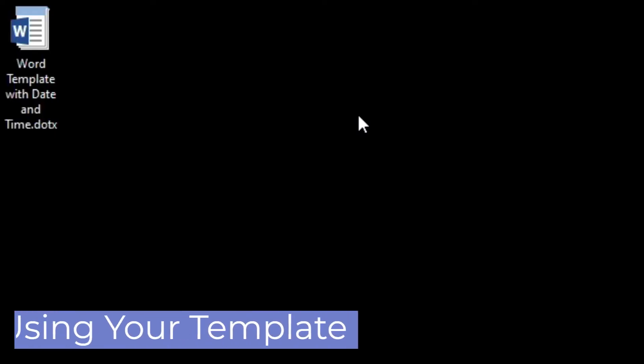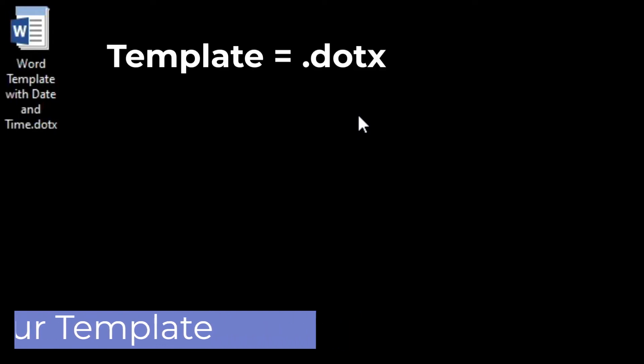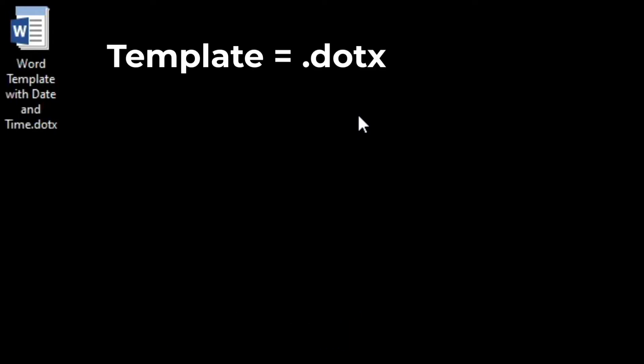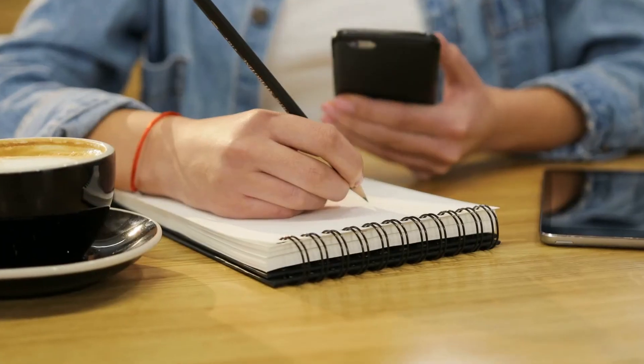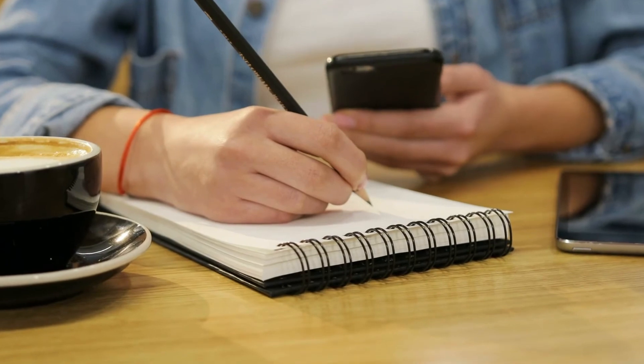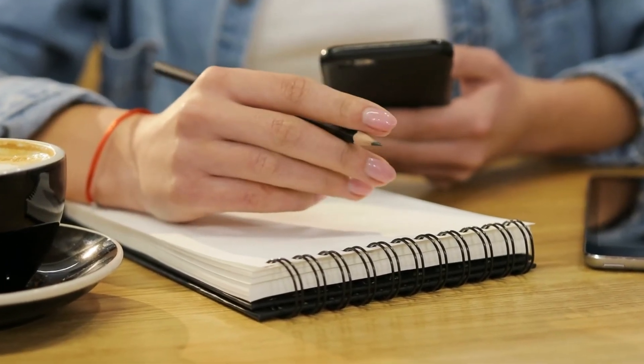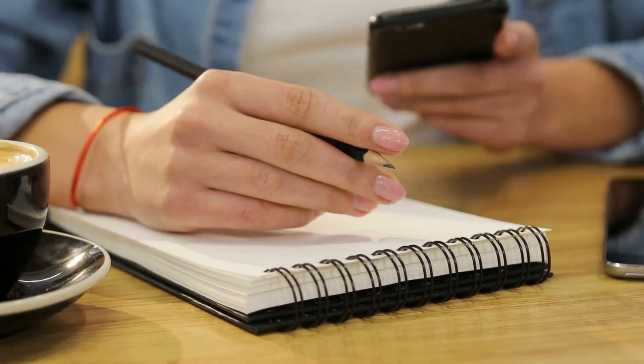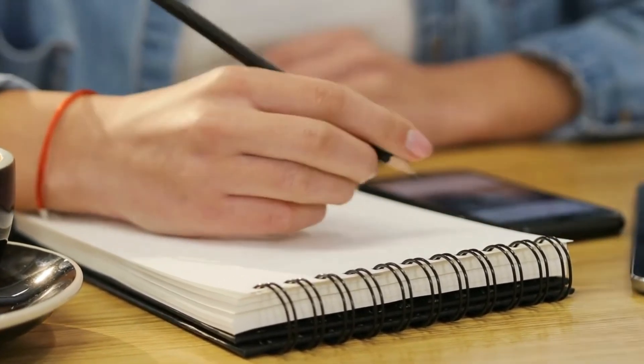Using your template. Using your template is easy. Notice that the icon for a Word template is different from the icon for a Word document. Instead of resembling a single sheet of paper, it looks more like a notepad, from which you can imagine taking a fresh, but not entirely blank, page for each use.